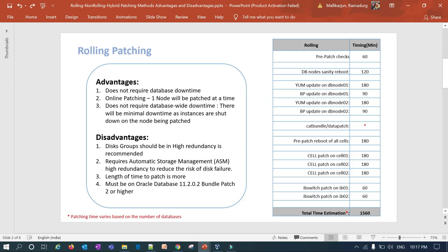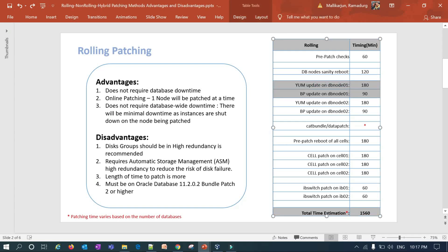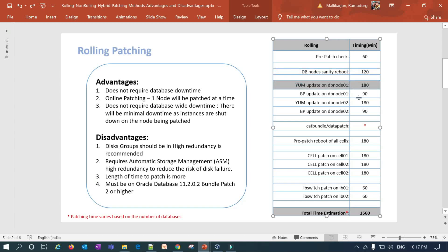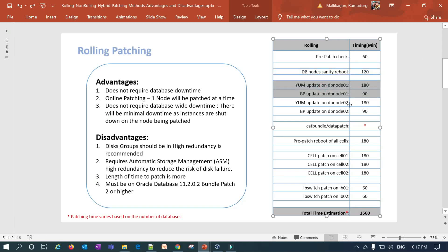In rolling patching I bring down node 1, do the yum update on node 1, and apply the bundle patch on DB node 1. I start with pre-patch work — a quick check before patching — then do a sanity reboot of DB node 1 first. Once DB node 1 is up I can reboot DB node 2, or I can patch one DB node and then do the second DB node patching in whatever combination suits.